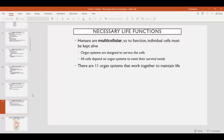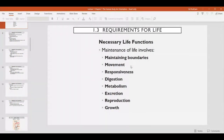Humans are multicellular, so each of the cells needs to carry out all of those functions we just described in order to survive, and then all of those cells working together ultimately function as a single living organism. The organ systems in our body each play a role to service the cells and keep them alive — carrying out one of those processes: maintaining boundaries, moving material or the organism, responding to the environment, digestion, metabolism, excretion, reproduction, and growth.